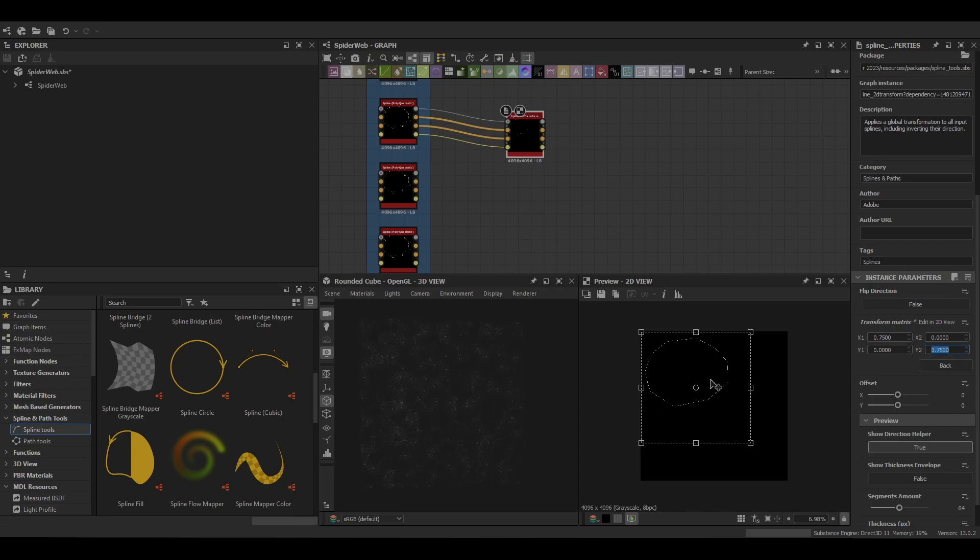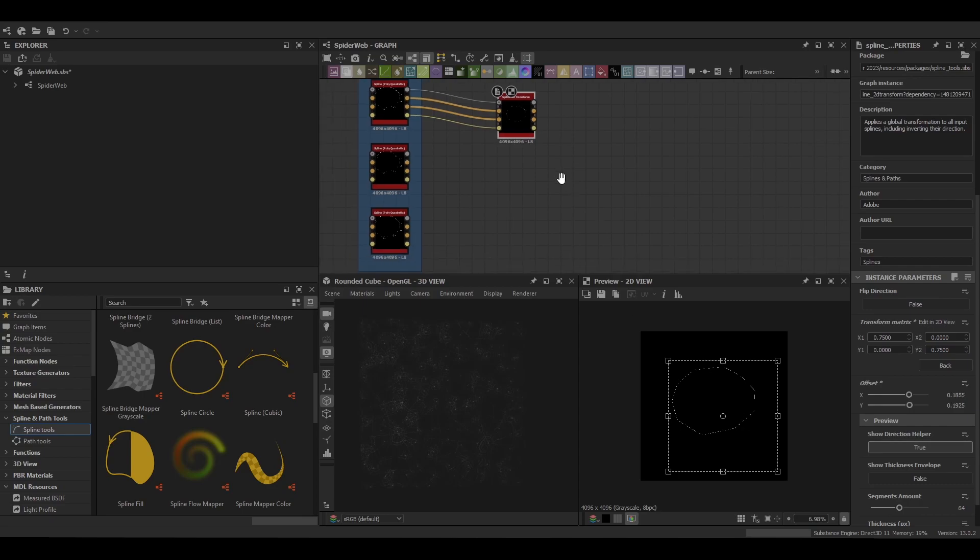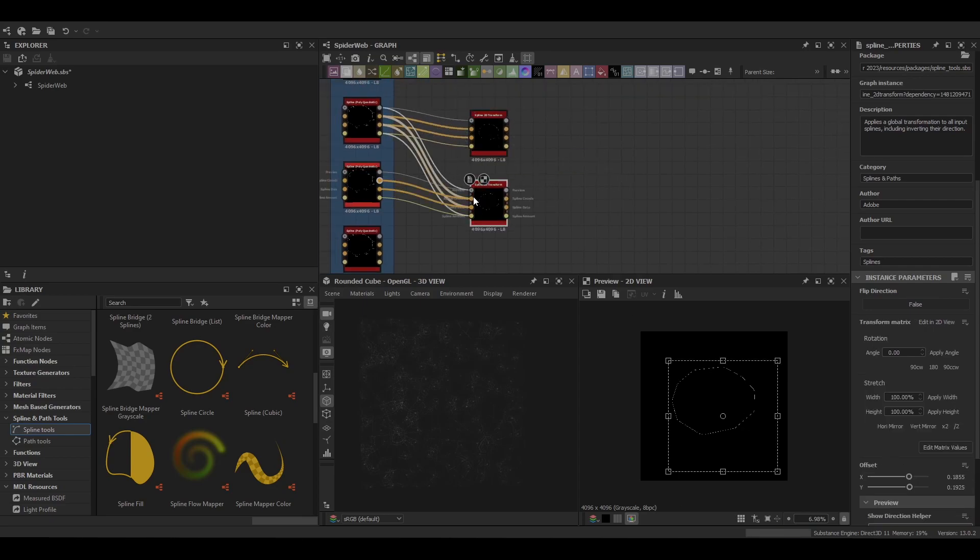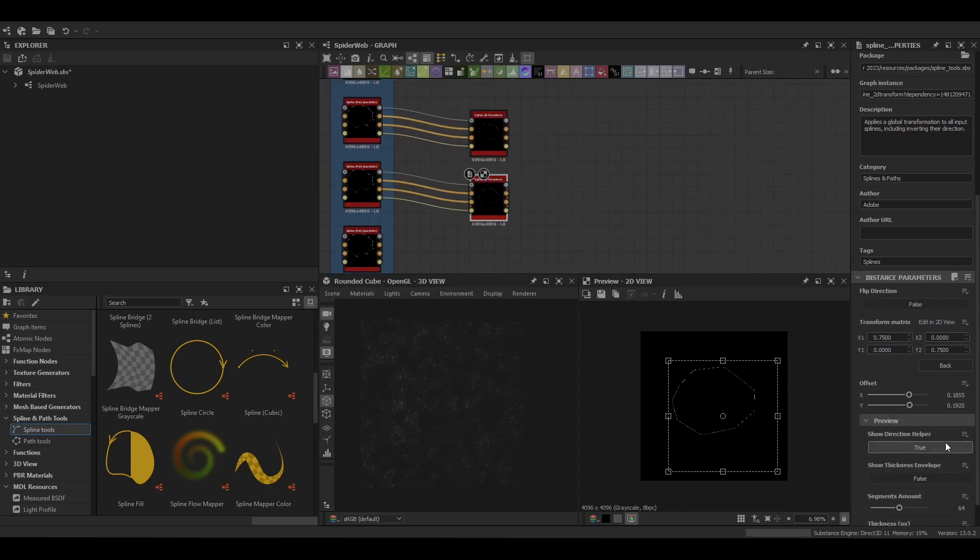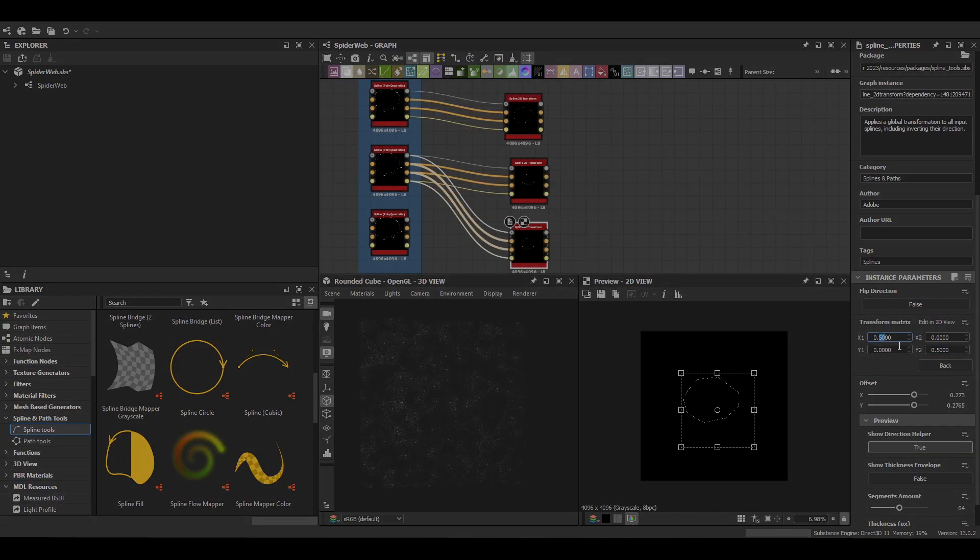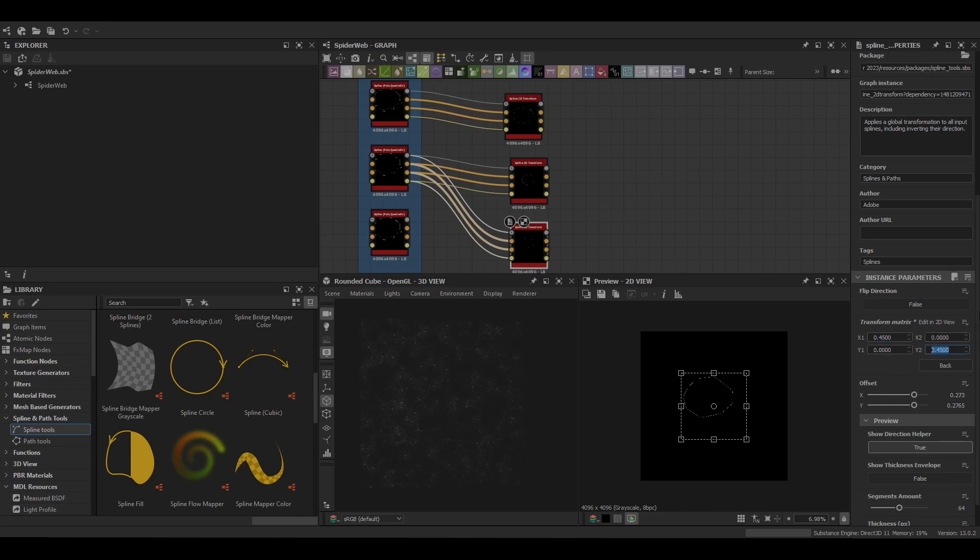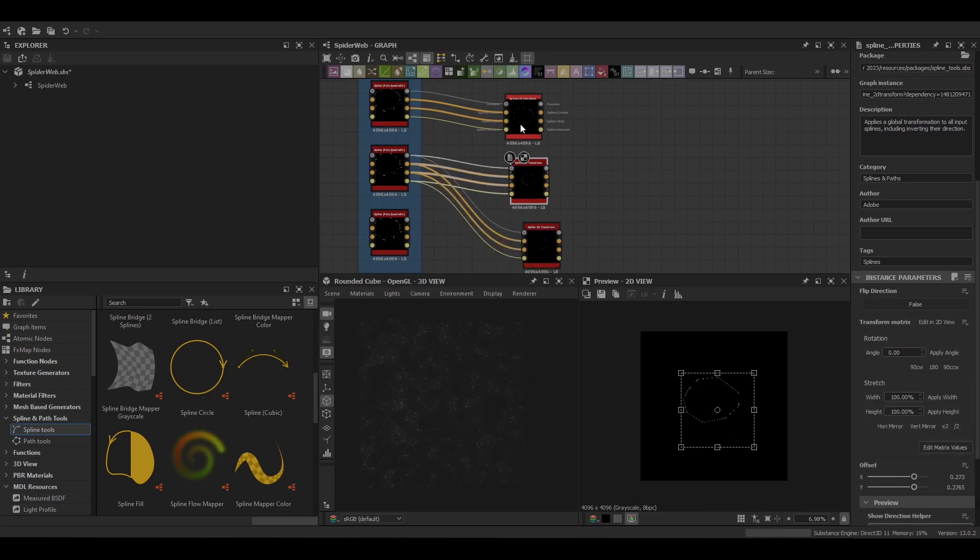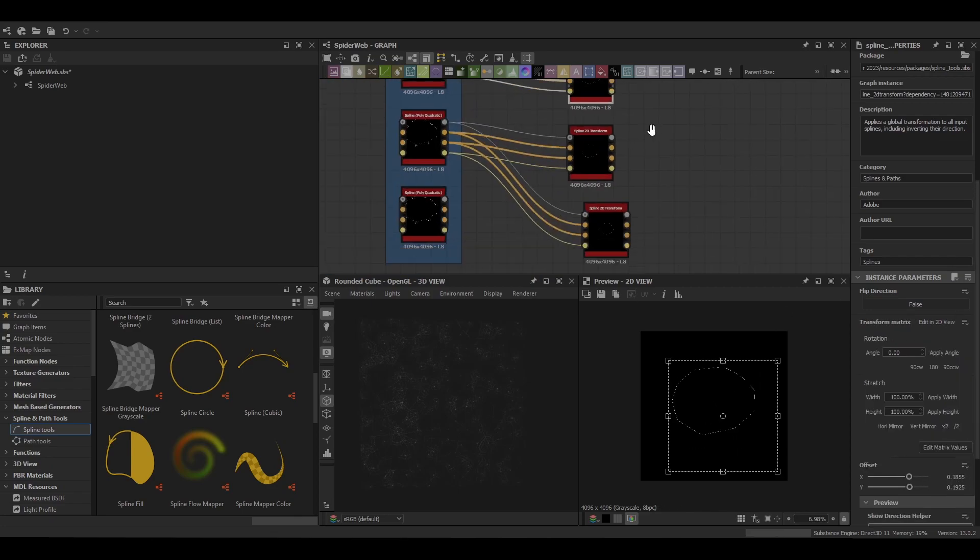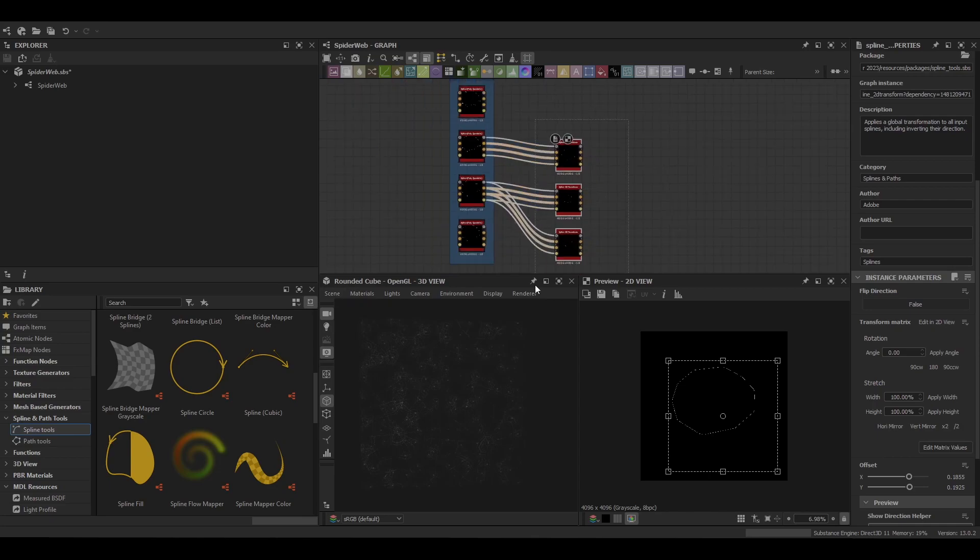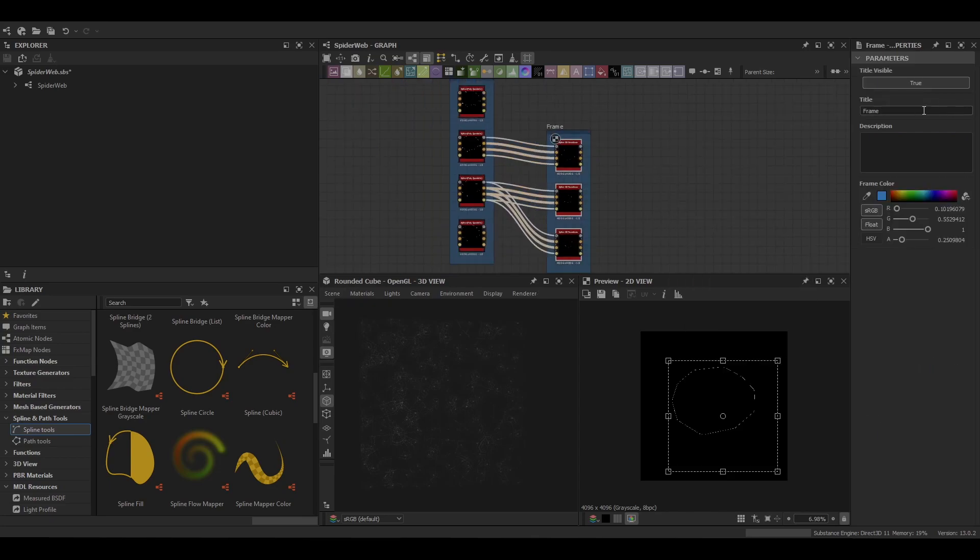I'm going to use a Spline Transform 2D and we're going to go to the matrix here and manually type in our scale values. So I'm going to go for 0.75 and 0.75 in both, and then duplicate it and go down to 0.50 and then down to 0.45.